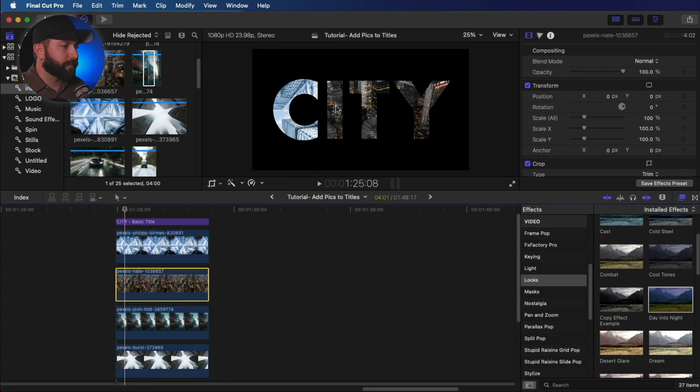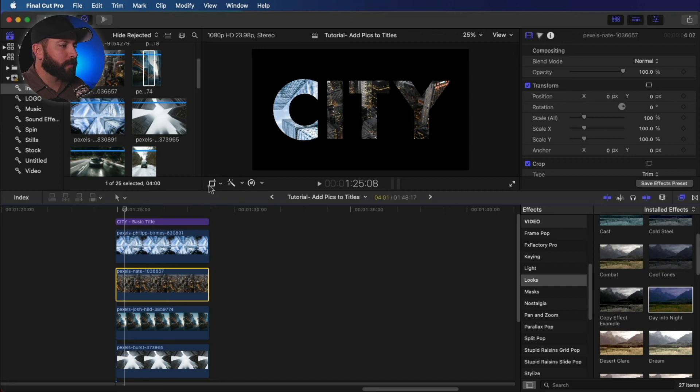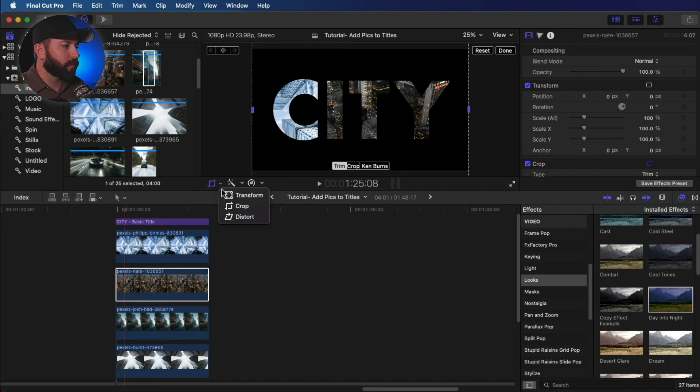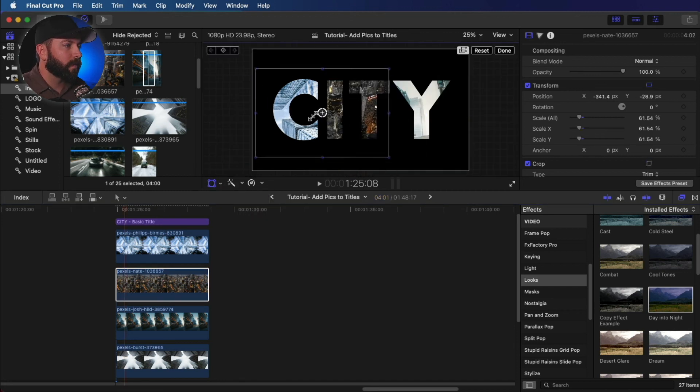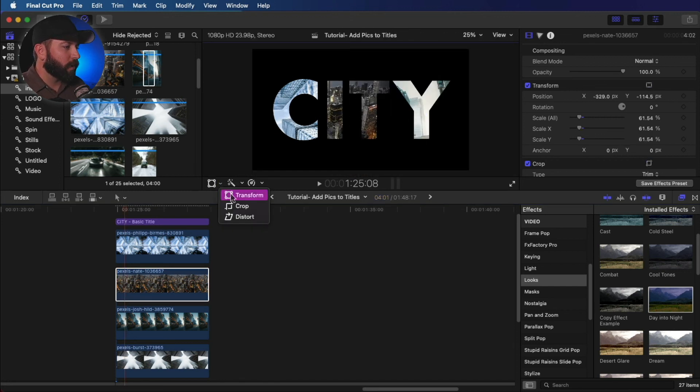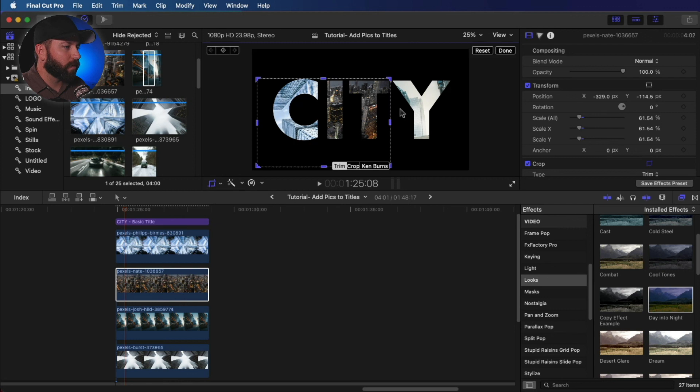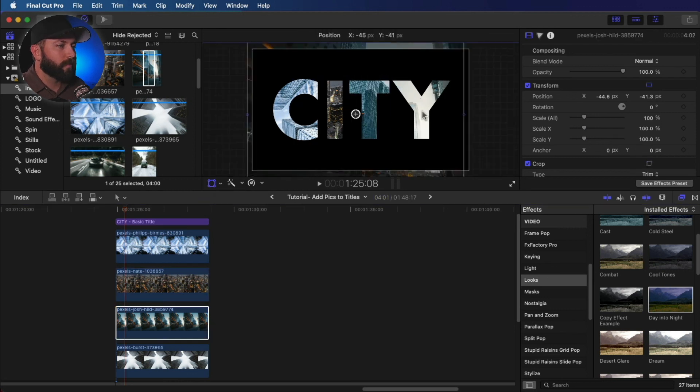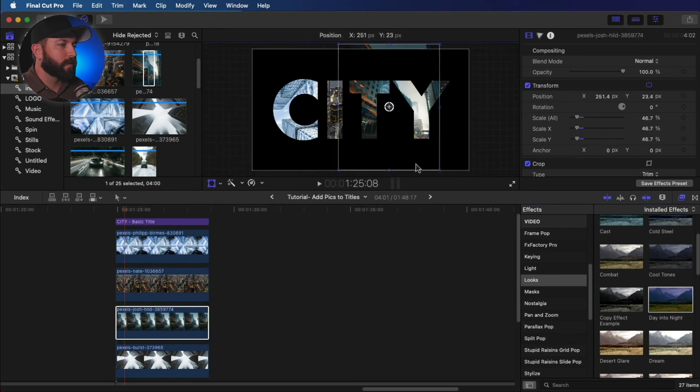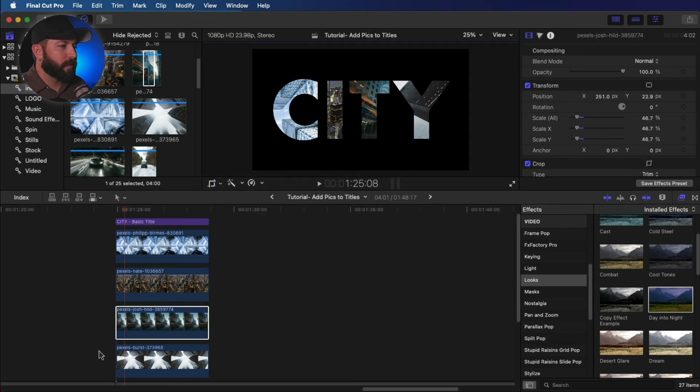Let's go to the next one. And we will again reposition this. Let's use the transform tool here. And then we're going to crop it. Let's bring the crop tool in, crop this over. All right.